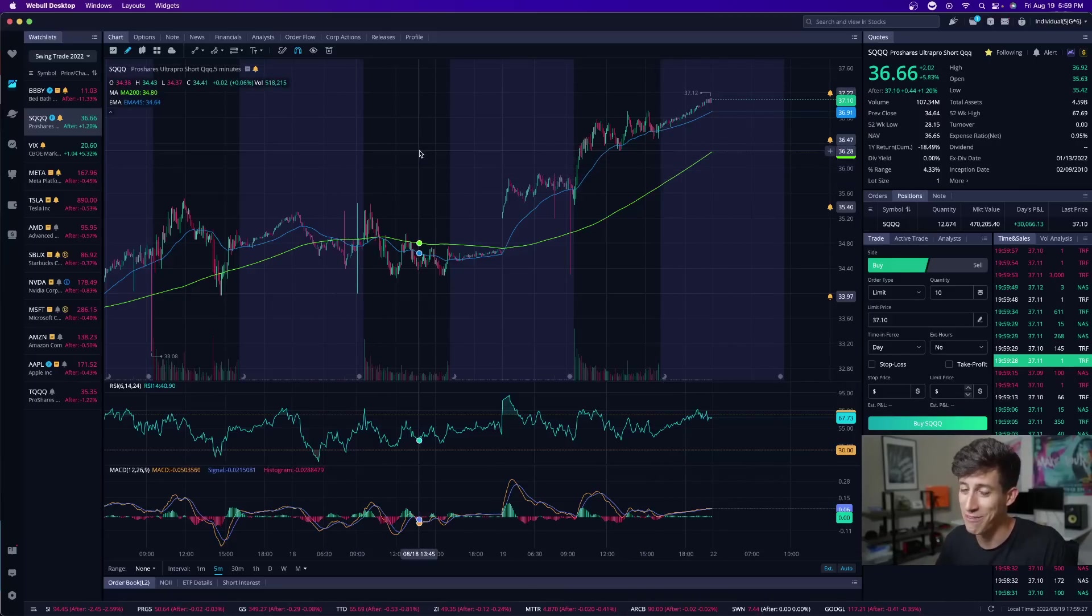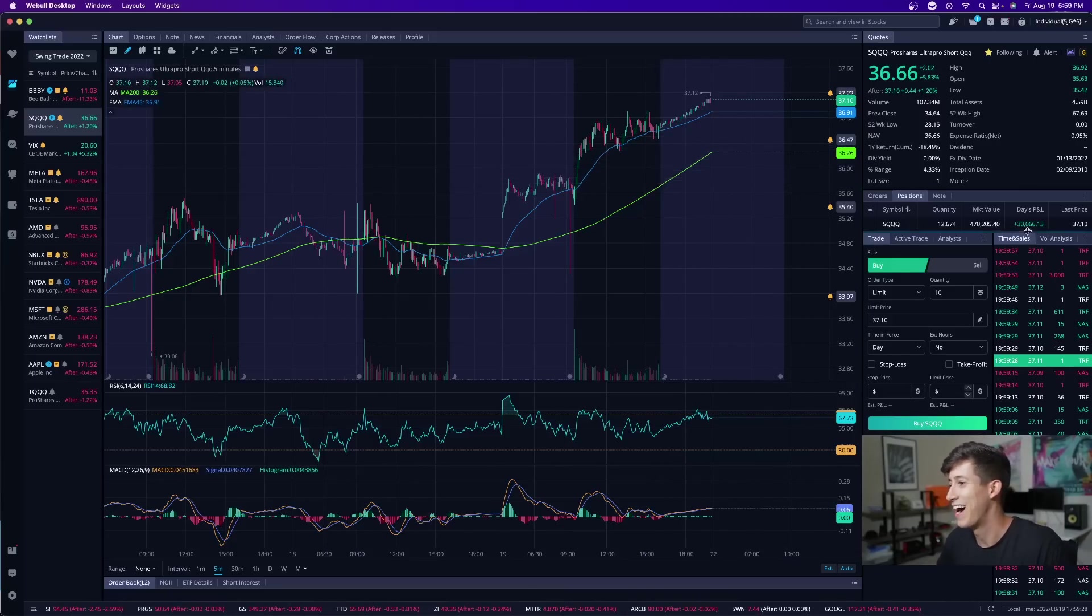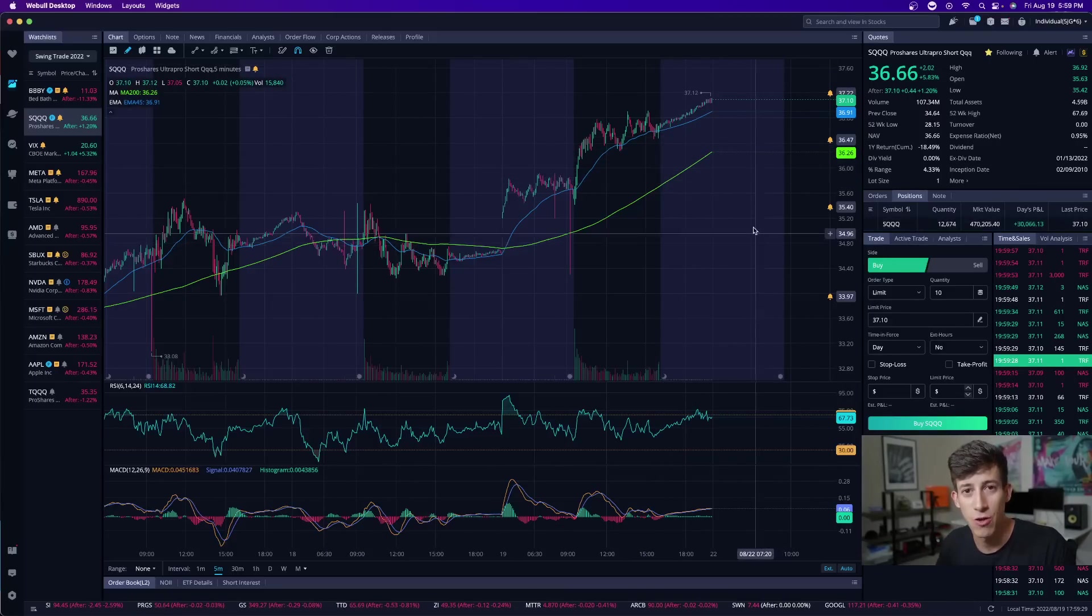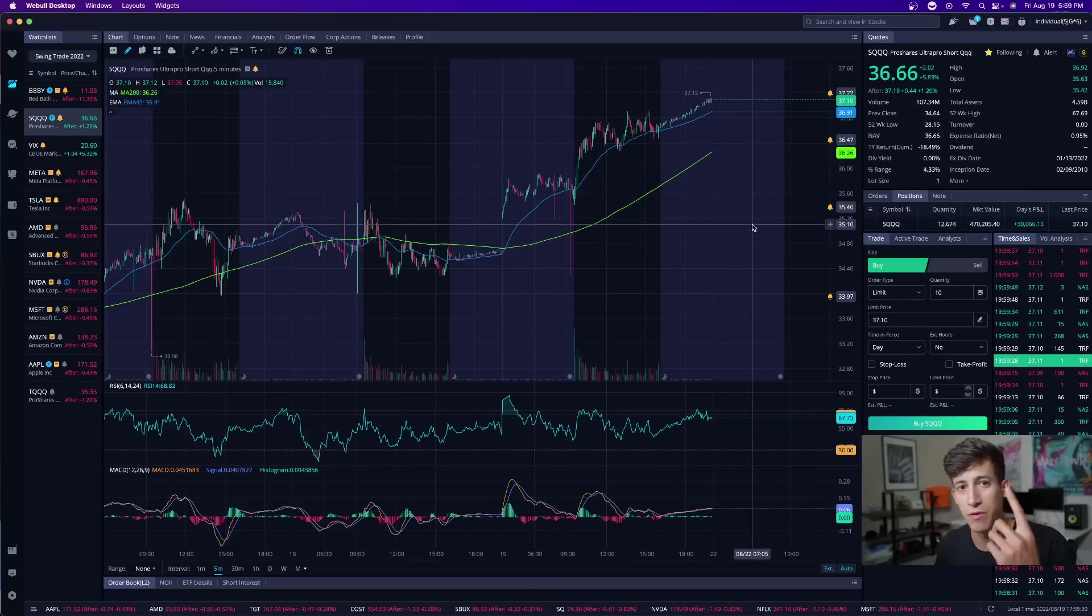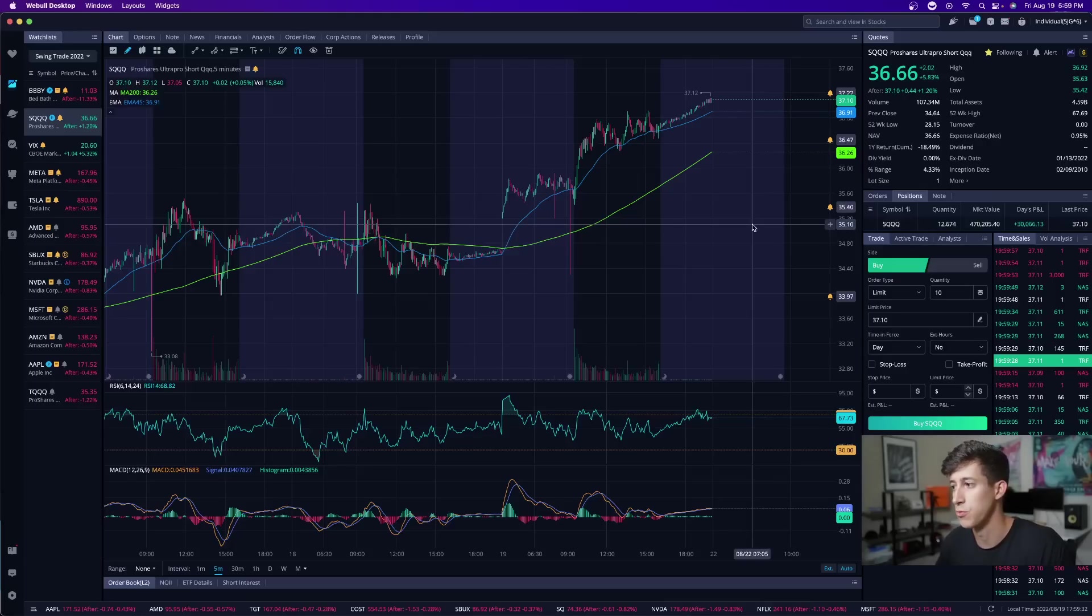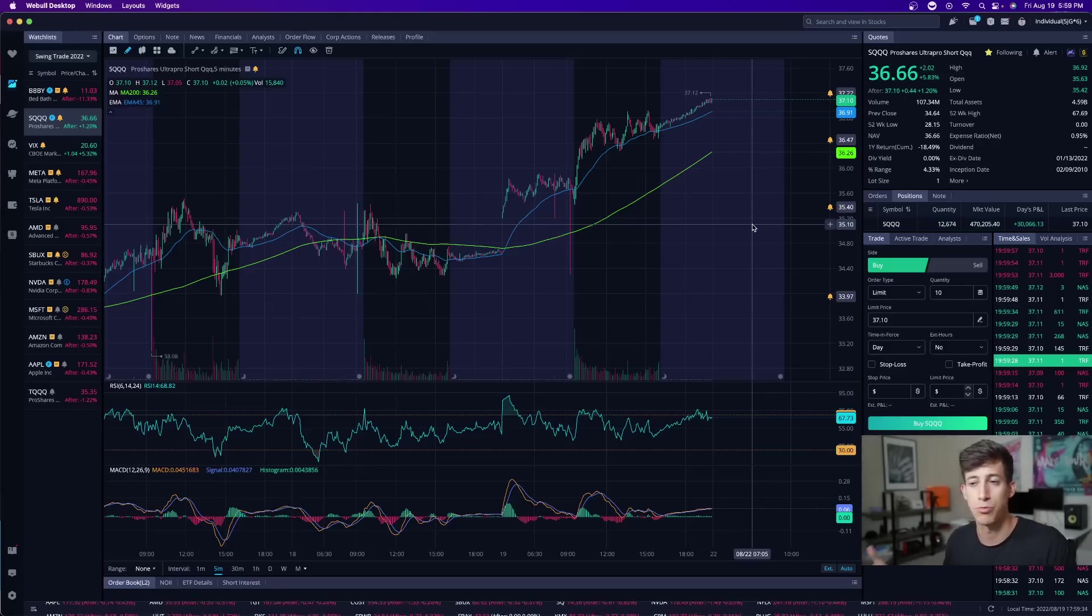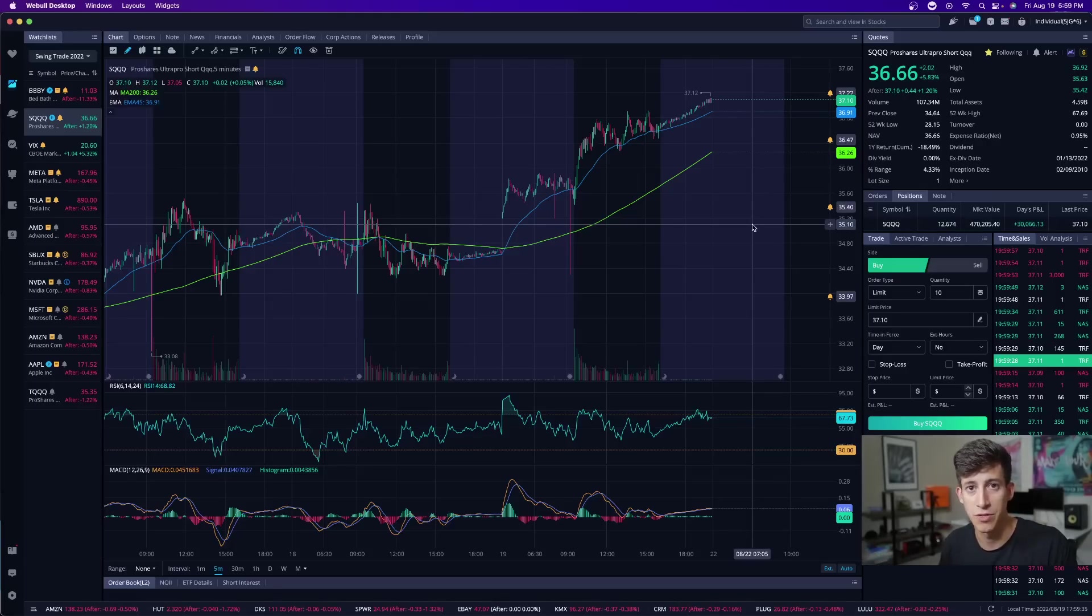So I traded SQQQ today very quickly, $30,000 on the day. I trade with a lot more money. I'm not under the PDT rule. And again, I sometimes trade pretty aggressively.